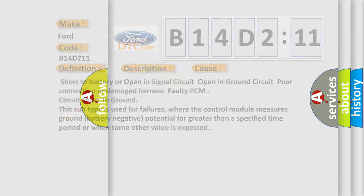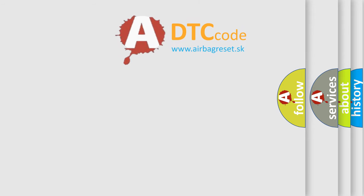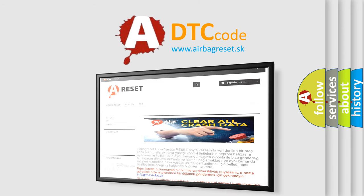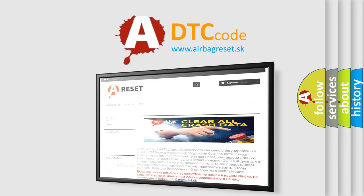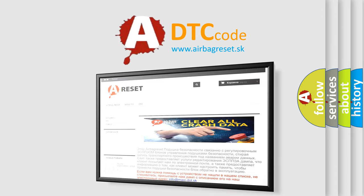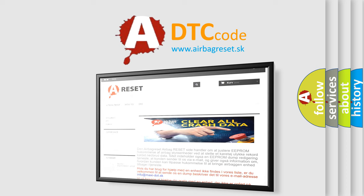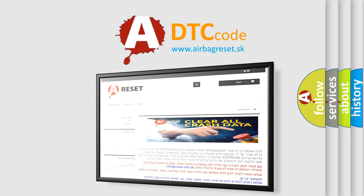The airbag reset website aims to provide information in 52 languages. So, thank you for your attention and stay tuned for the next video.